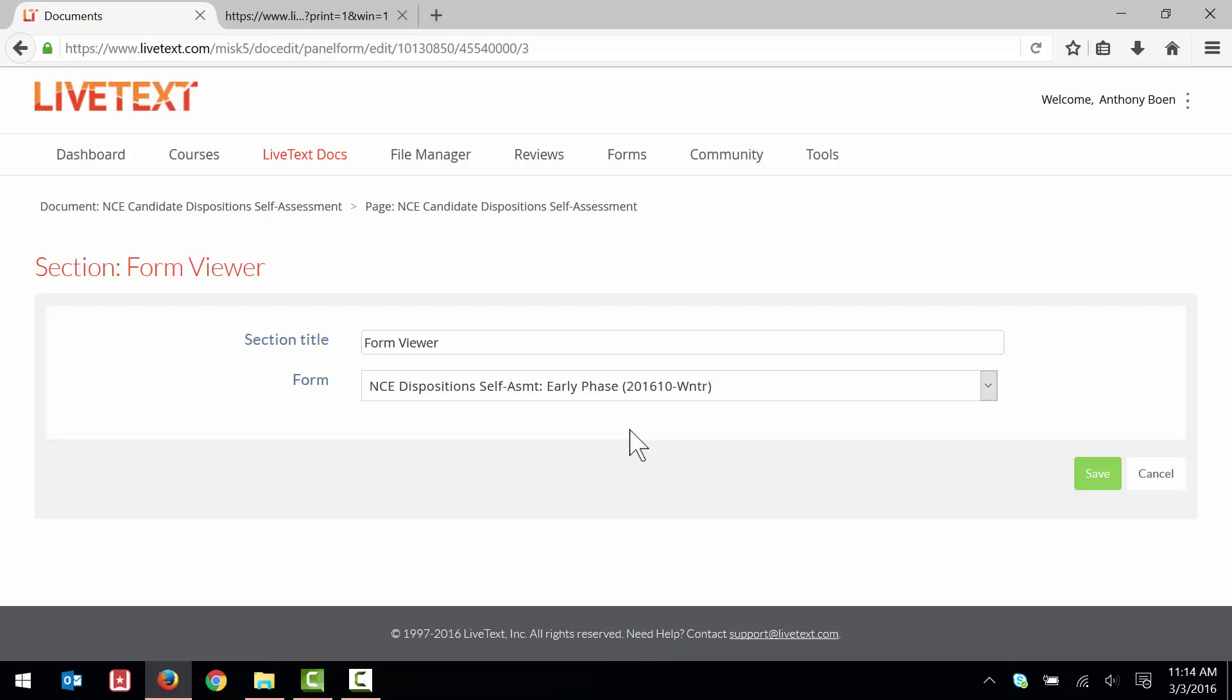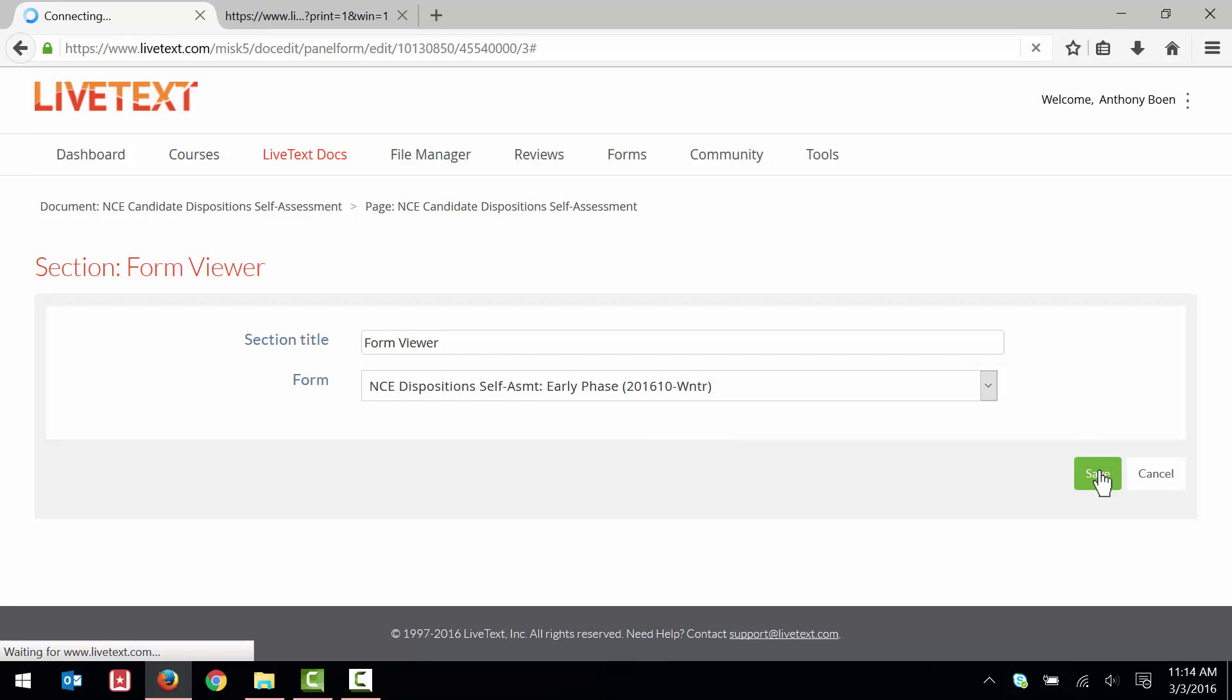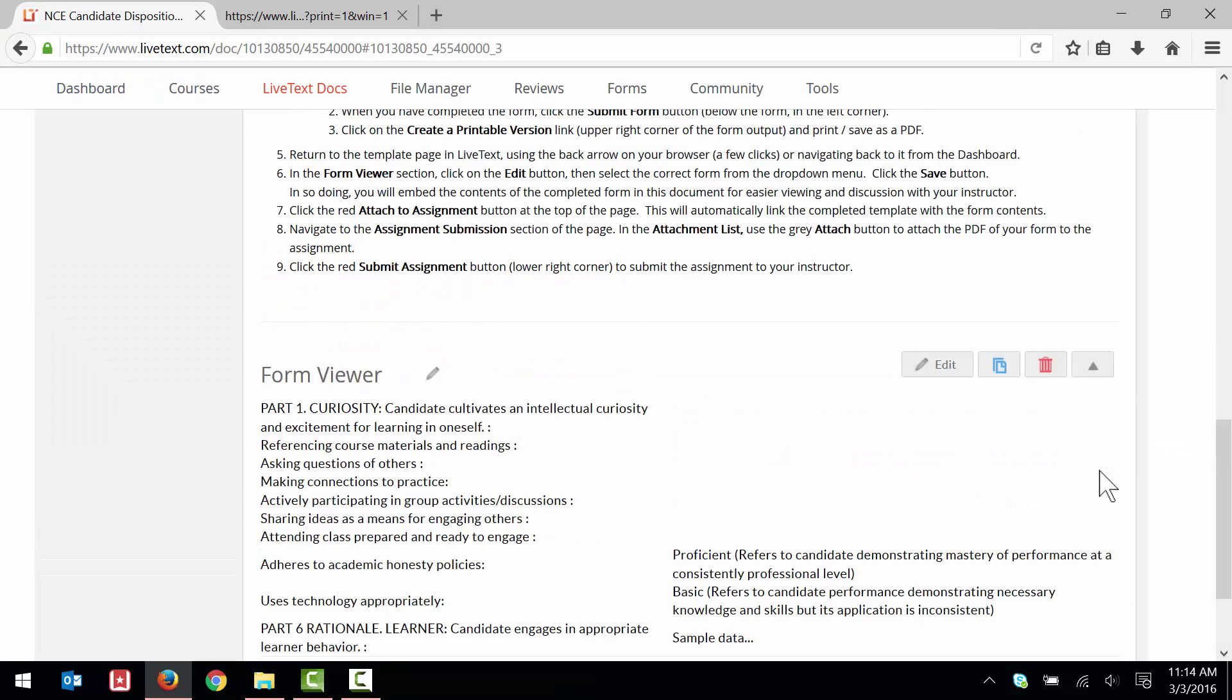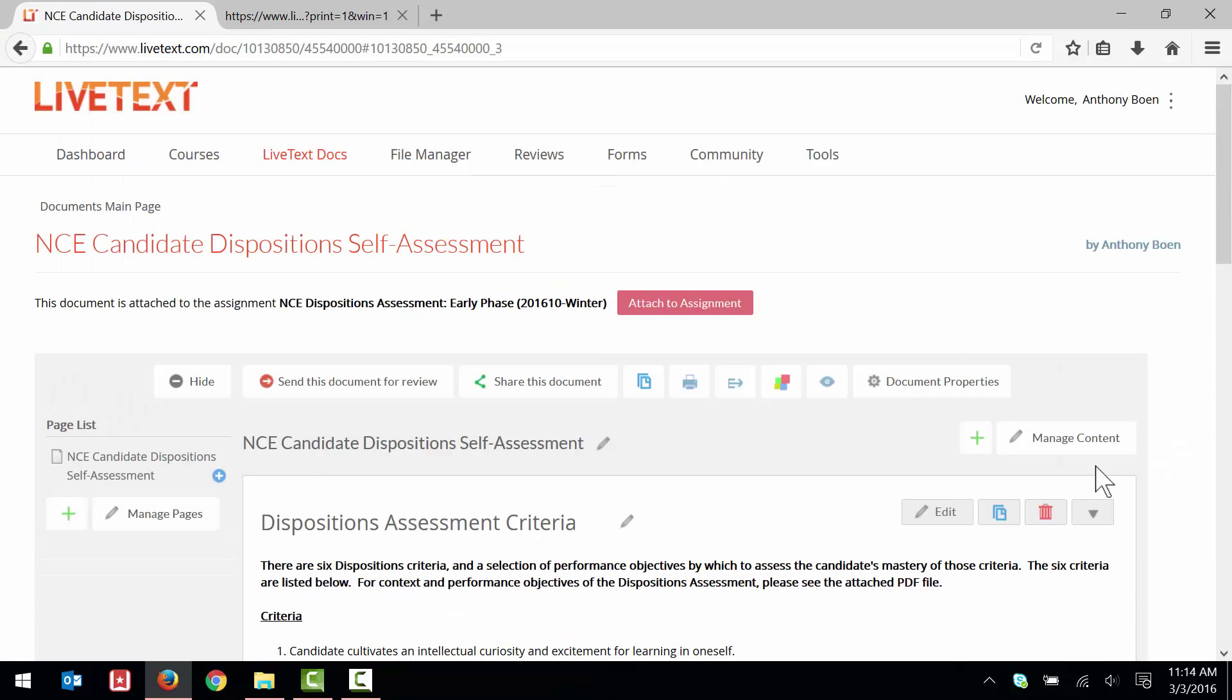I click Save. At the top of the page, I click Attach to Assignment.